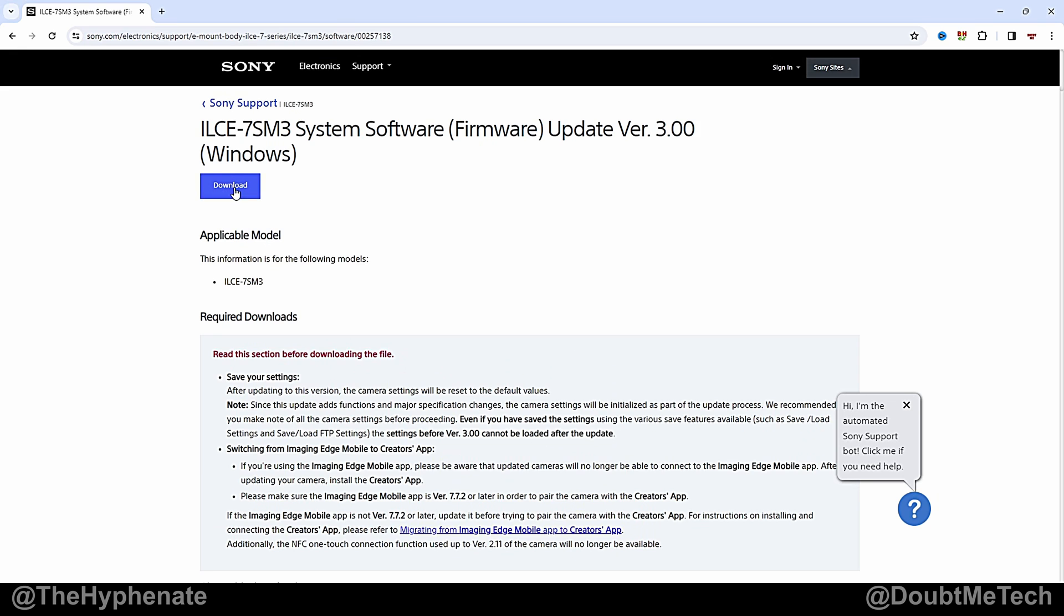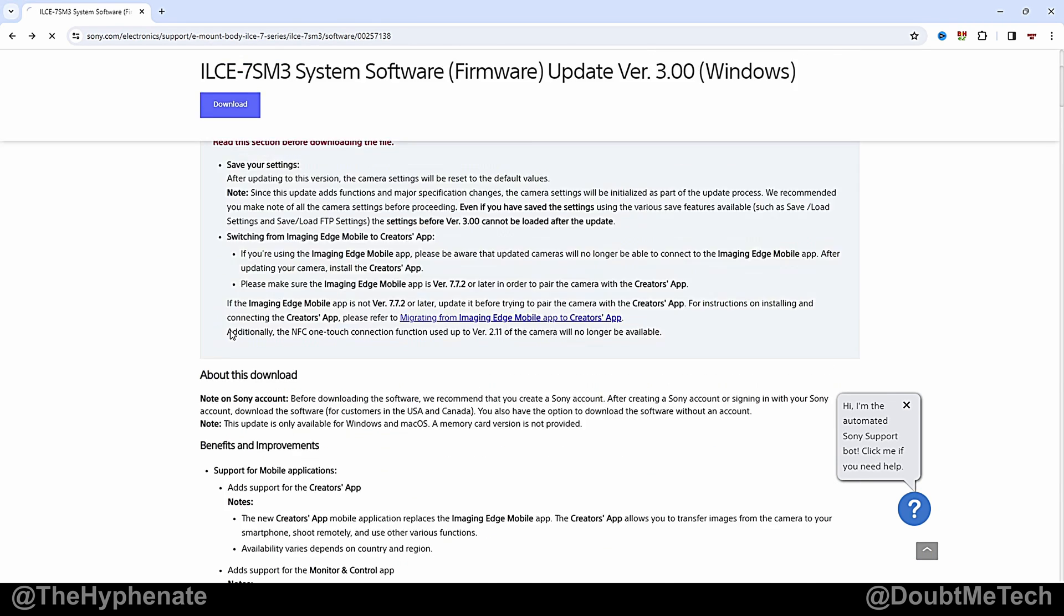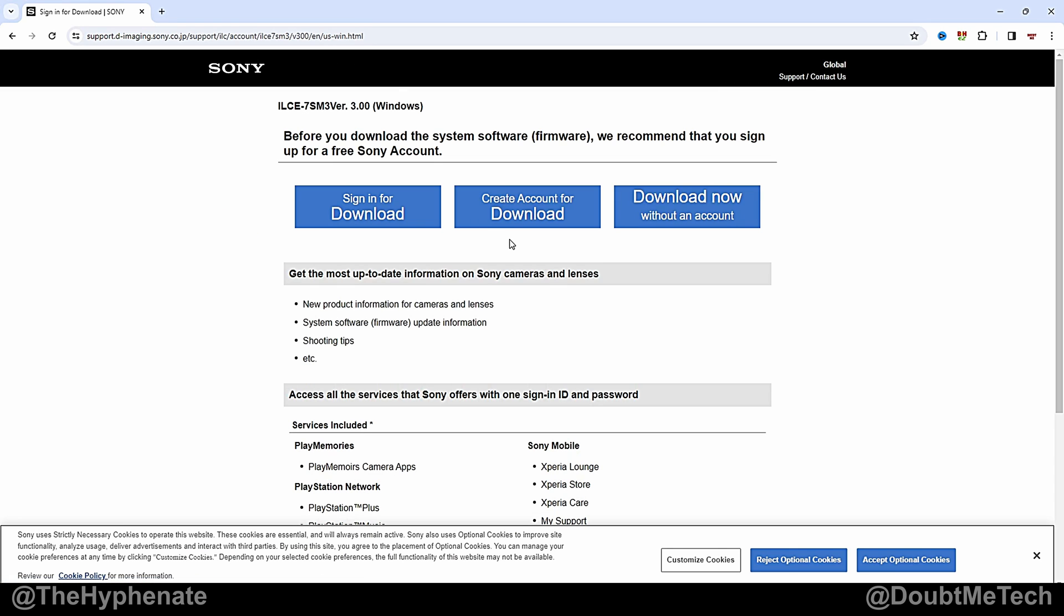Alright so we're going to go to the top and click on download. Scroll down, download. You can sign in if you want but I'm going to click on download now without an account.